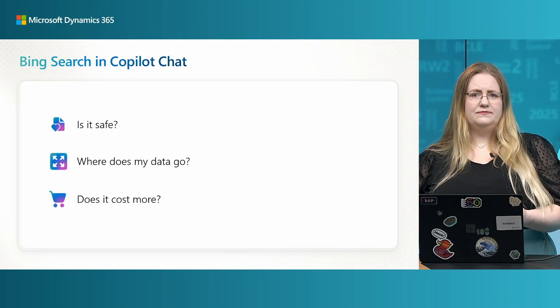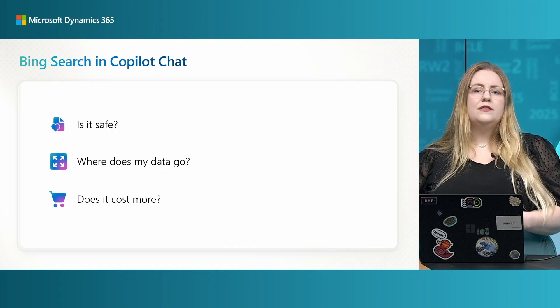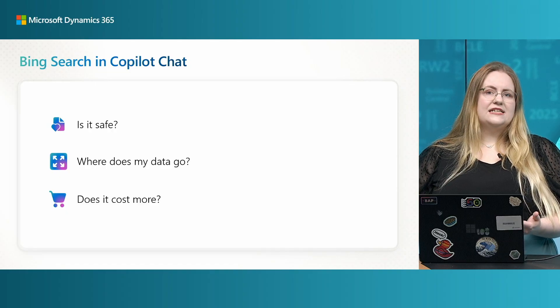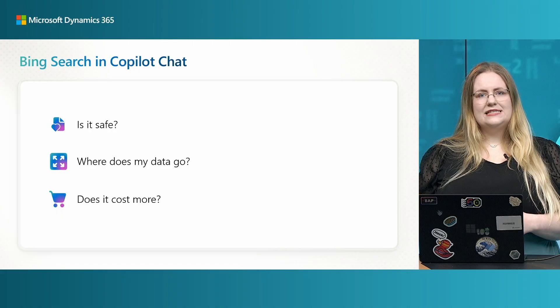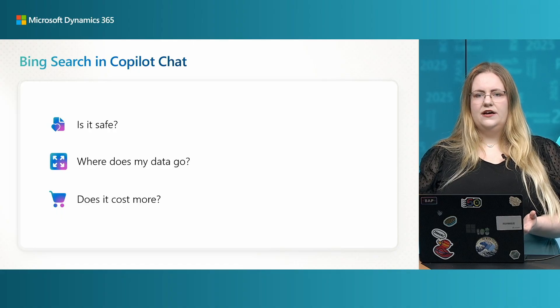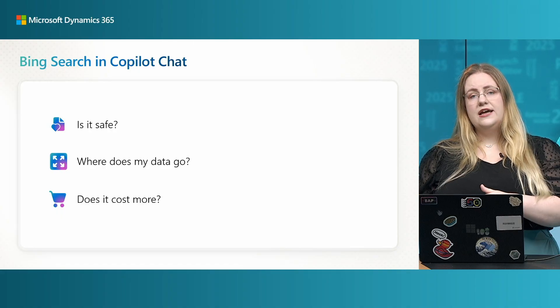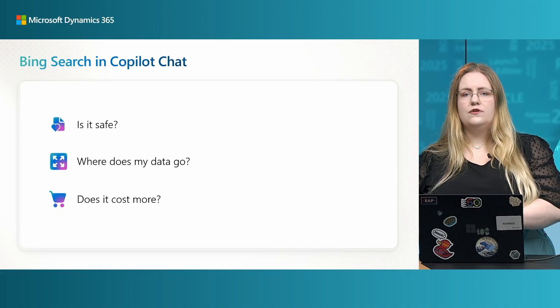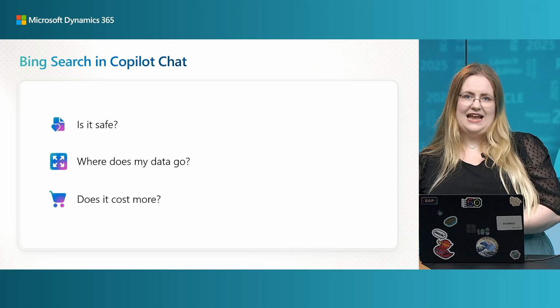So, where does my data go? The Bing service is in the US and the data goes to there and is not stored for longer than a day. What is passed to Bing Search is the accurate search terms derived from the user query to our Copilot chat.